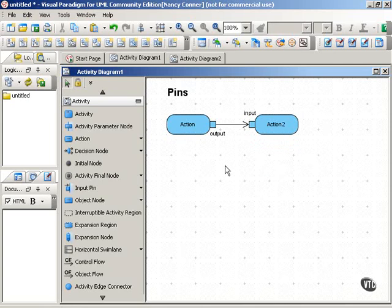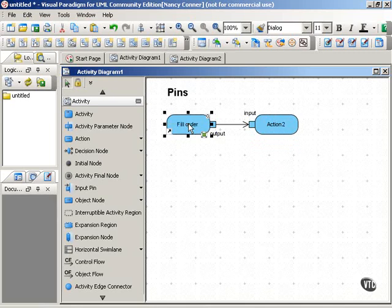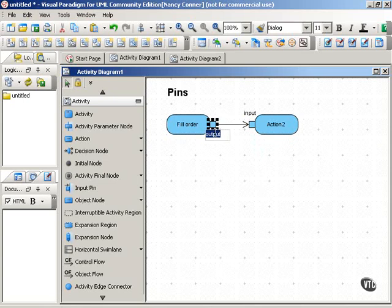So using our order fulfillment example, we can show how this works. When we have the action fill order, that action has output of a shipping order.